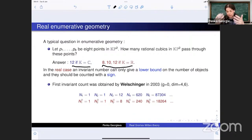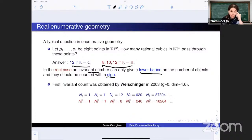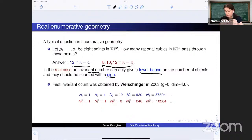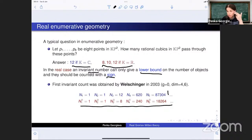This is the general behavior in the real case: we can only expect to obtain an invariant that gives a lower bound on the actual number of solutions. This invariant must count solutions with a sign. The first invariant count was obtained by Welschinger in 2003, in genus zero and for symplectic manifolds of dimension 4 and 6. The numbers obtained in the real case are much lower than in the complex case, but they are still non-zero and non-trivial.